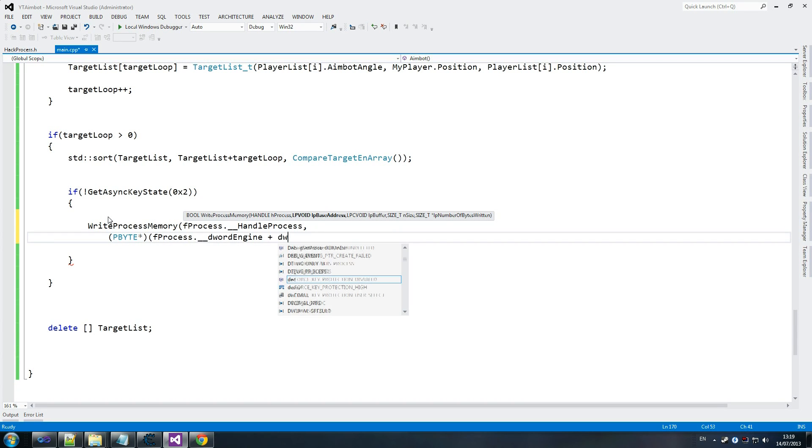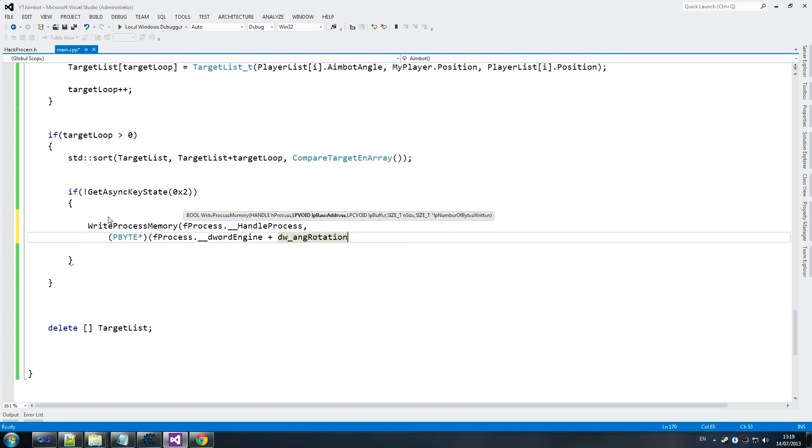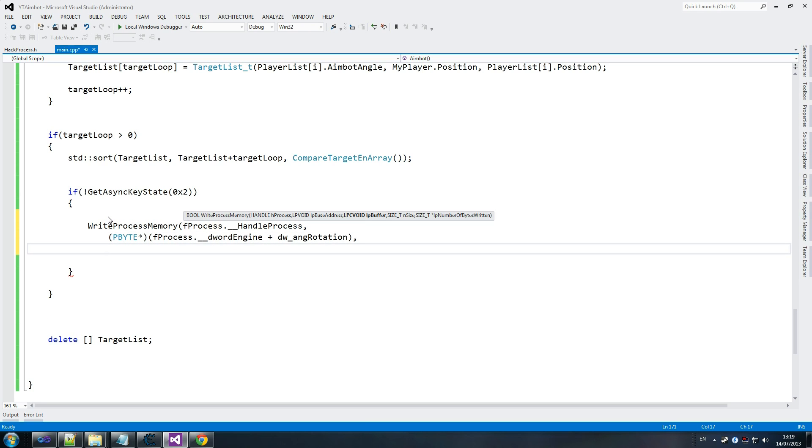What we do now is we overwrite that. So we go dw angle rotation. Brilliant. It's like it already knows what we're doing. We're in sync with Visual Studio. It's beautiful stuff.